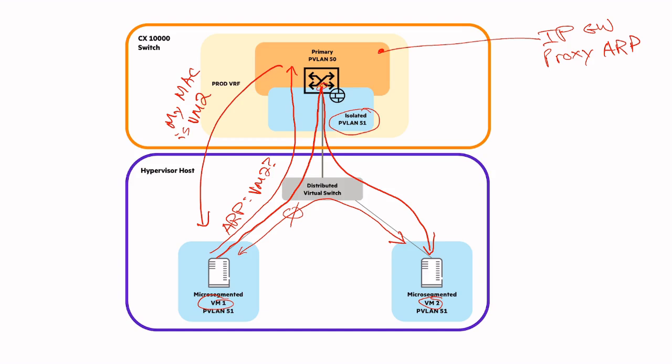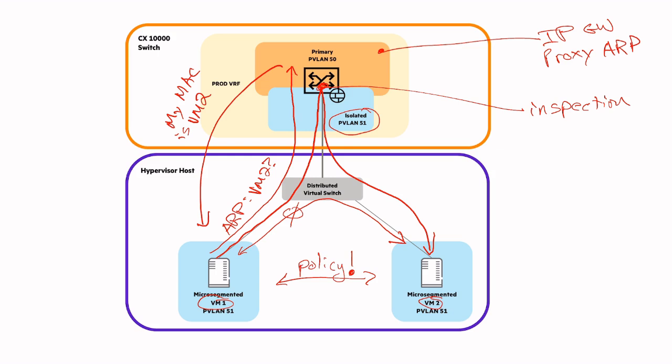Remember, we can apply policy to any traffic that goes through the CX 10k. So now all communication between VM1 and VM2 is subject to our security policy. In this manner, we can apply the same cyber threat protections between VMs on the same hypervisor as we do between hosts connected to different ports on a CX 10,000 switch. Using a similar private VLAN strategy, we can also apply CX 10k policy between containers.